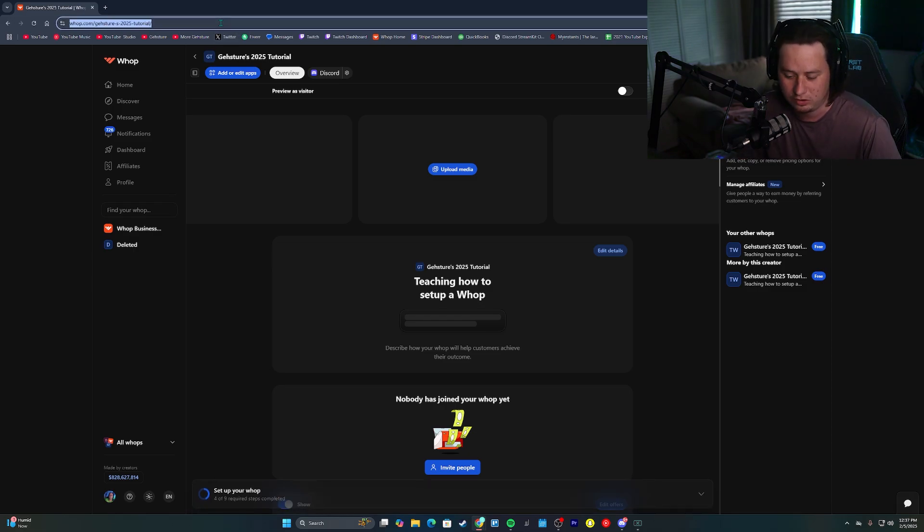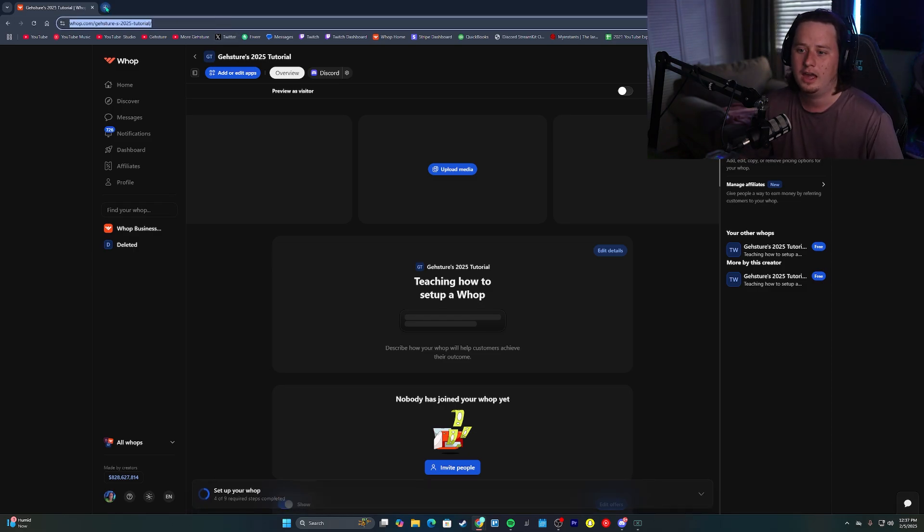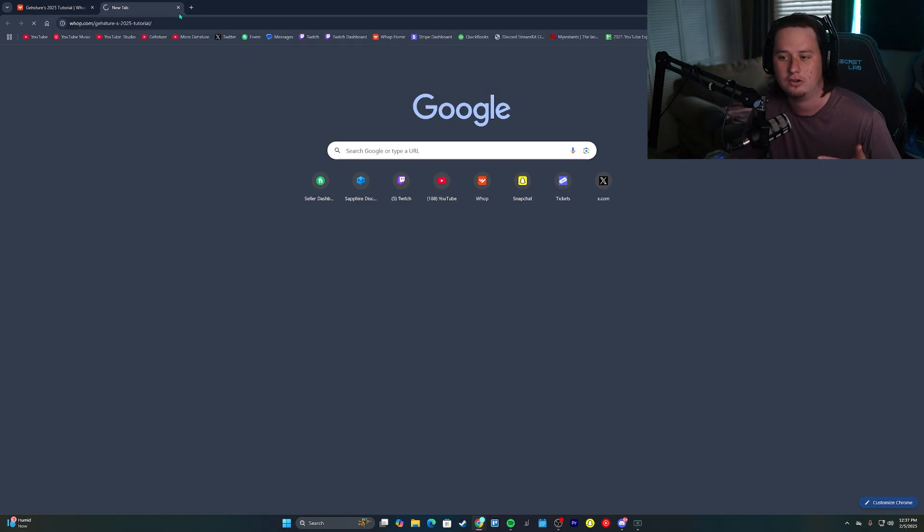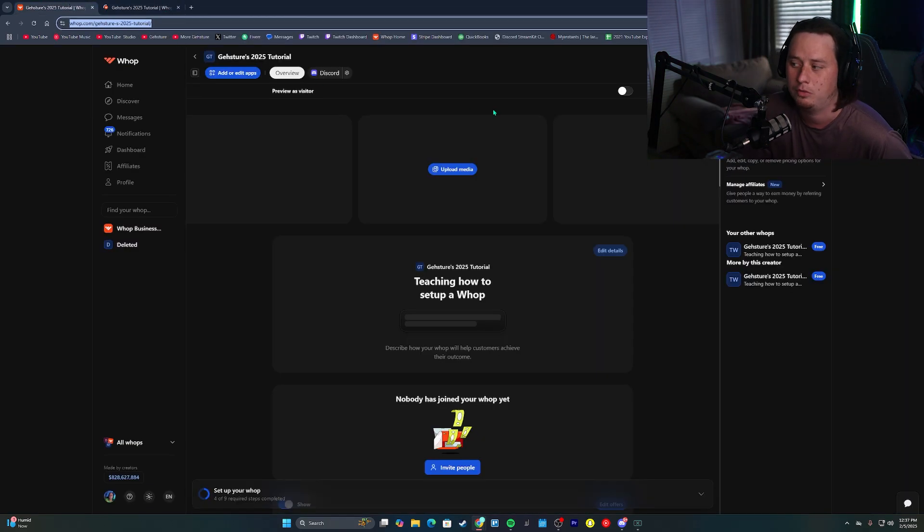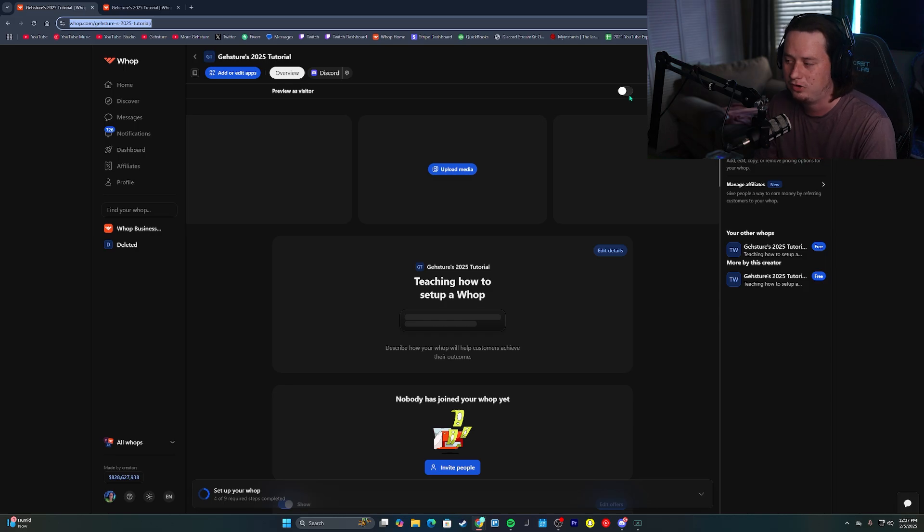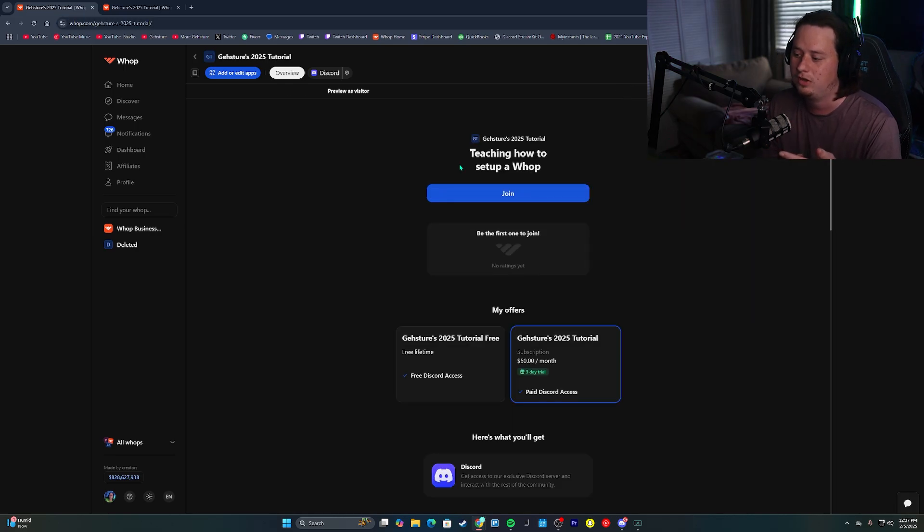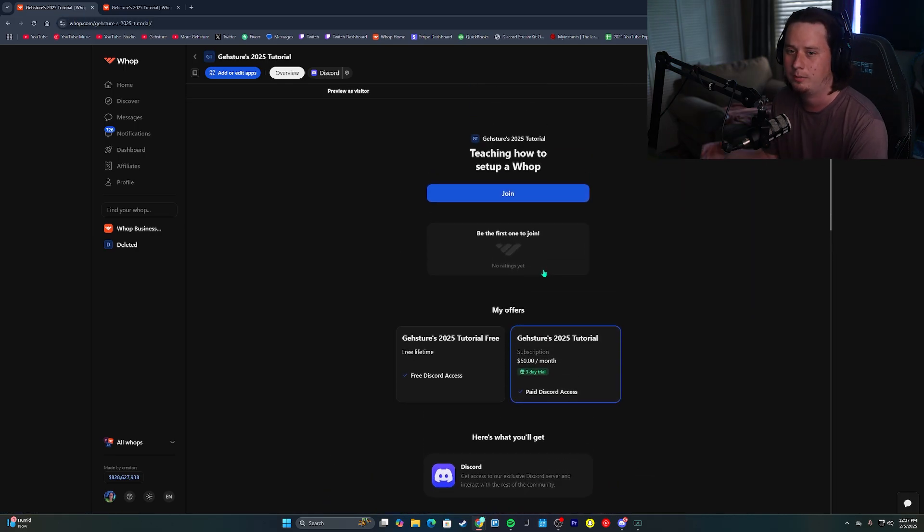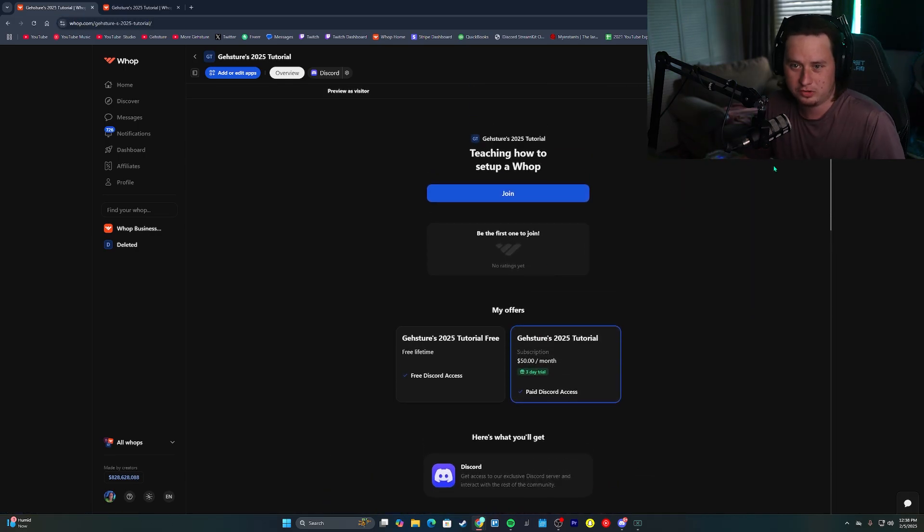Whenever you're ready to share it, you just copy your WAP link up here and you just share that with members and they'll be able to go and actually subscribe. If you want to see what it looks like from a user perspective, this preview as visitor, you can check this and this is what it will actually look like from a user's perspective. So pretty cool stuff.